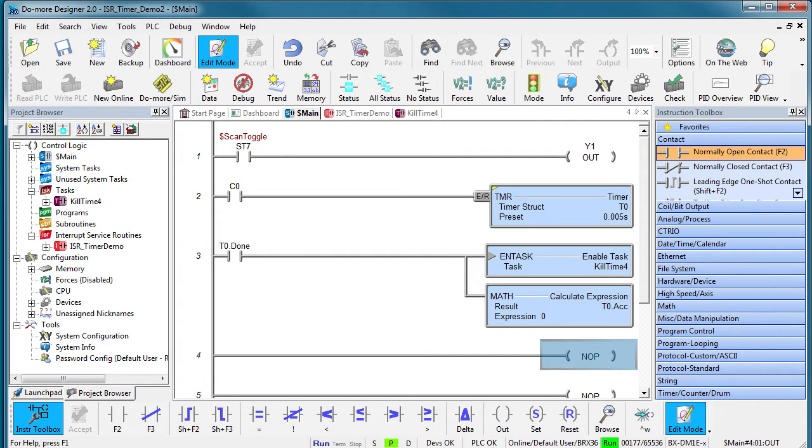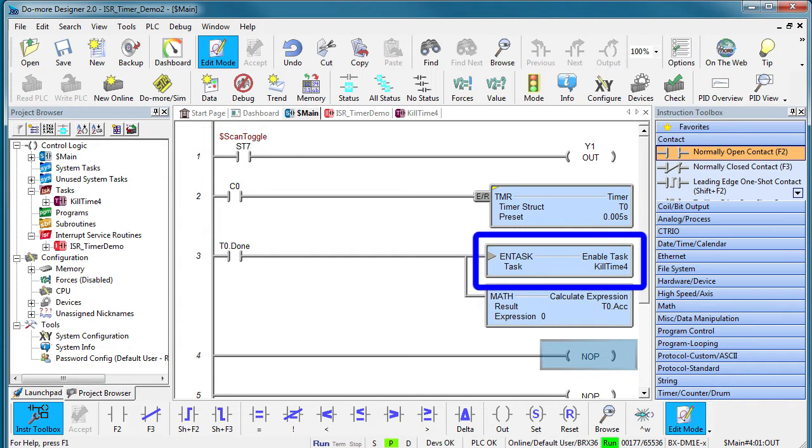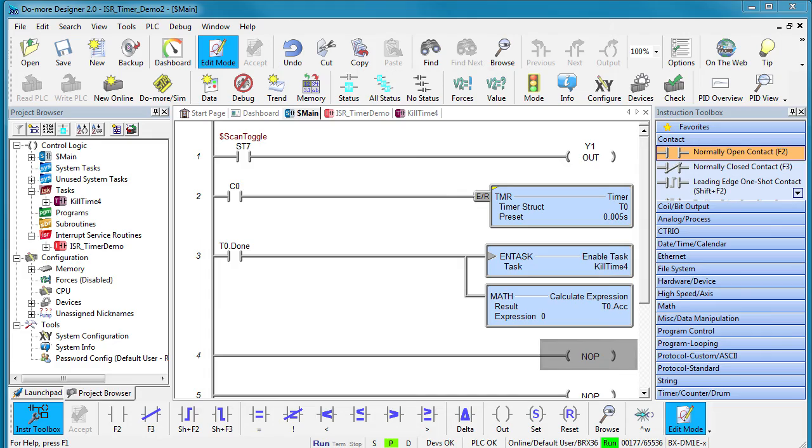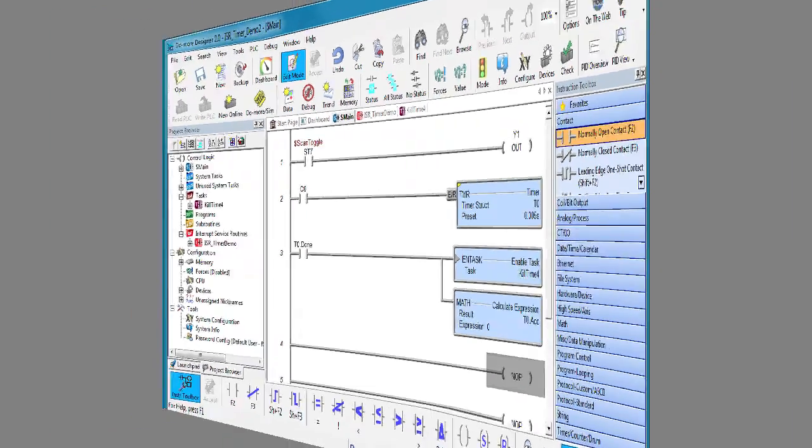So we should see Y1 toggle at regular intervals except on those scans where the task is enabled, which will make the scan take a lot longer.